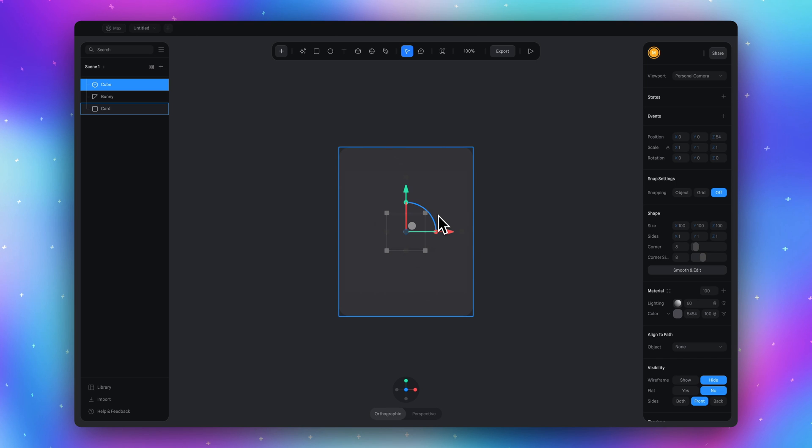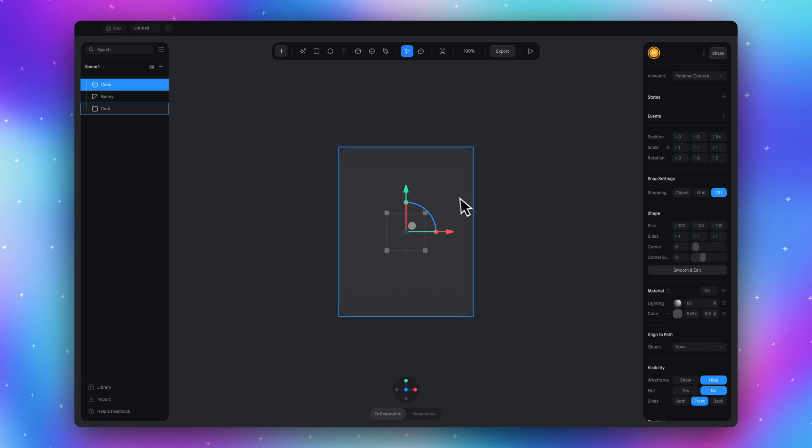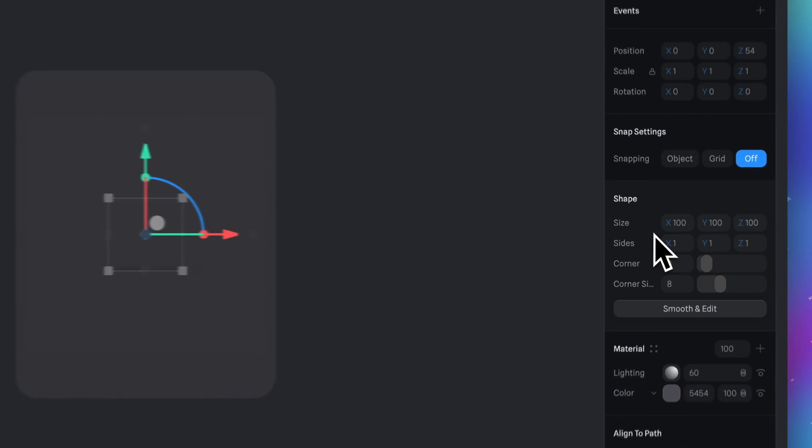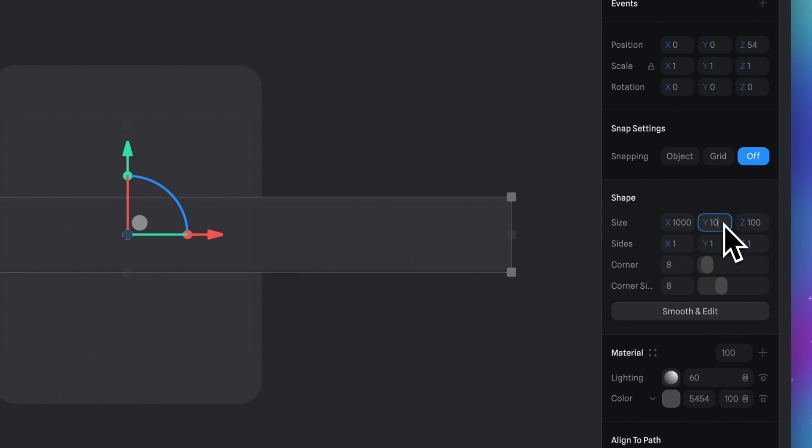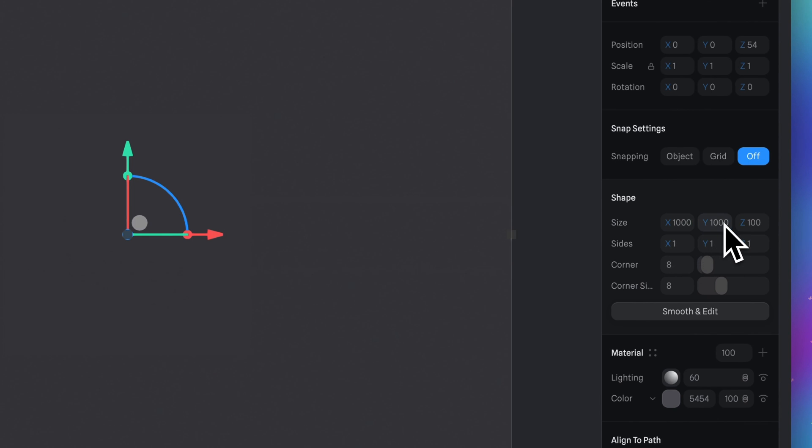Let's make this cube bigger, at least bigger than our card. In the shape section set the size 1000 for every side.